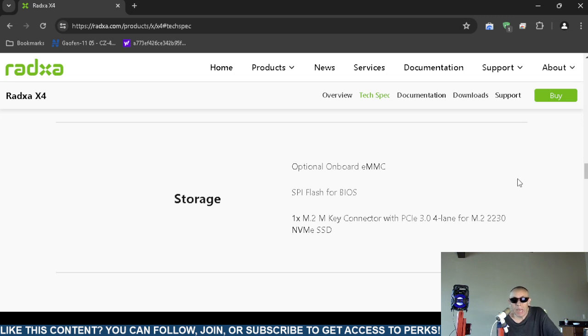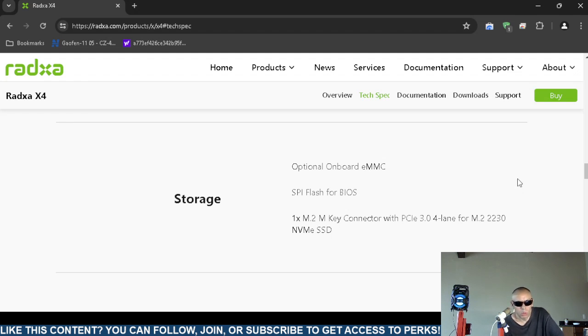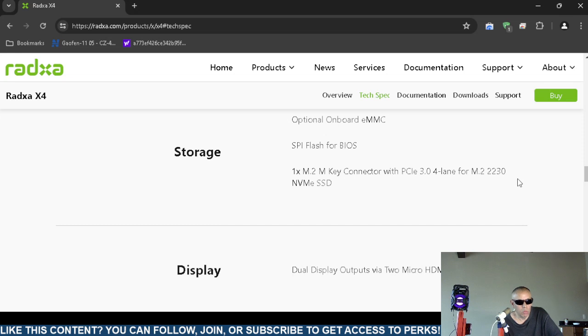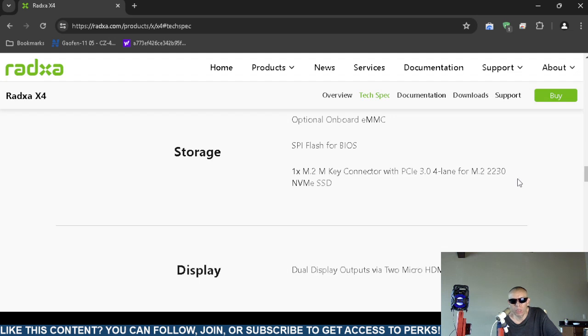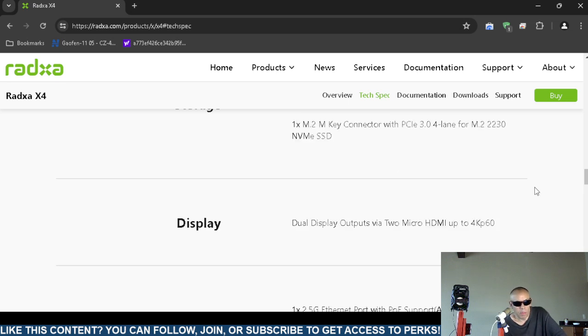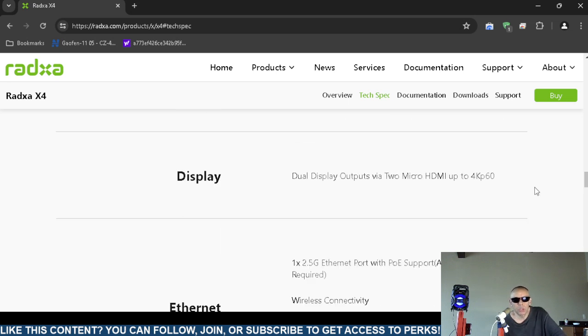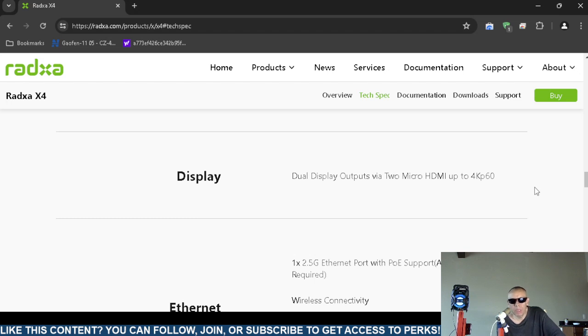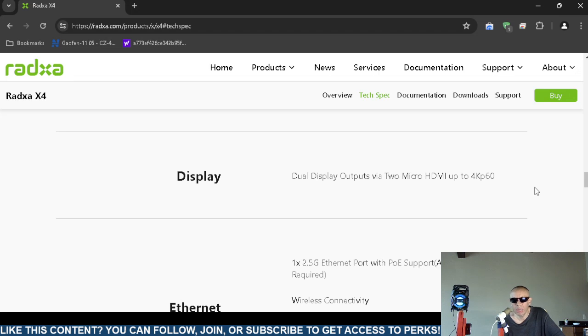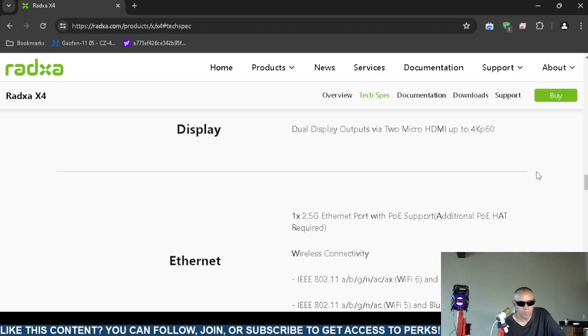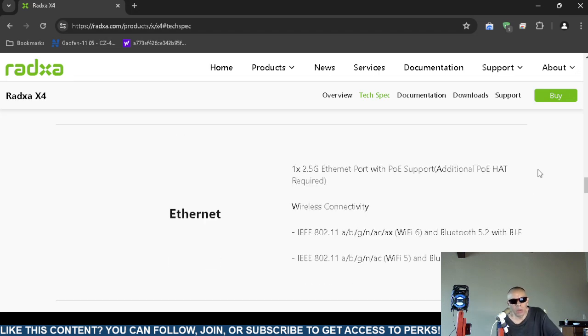The storage has an optional onboard eMMC. The BIOS, I believe the basic input output system is flashable. It supports one M.2 key connector and also PCIe version 3 four lane for the M.2 2230 NVMe type solid state drives. It has two display outputs, high definition multimedia interface, micro sized. They support 4K, 60 frames per second.